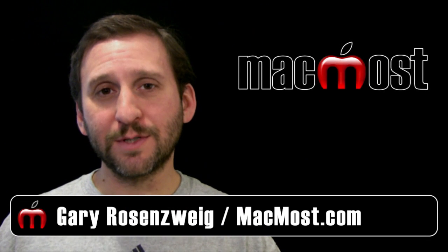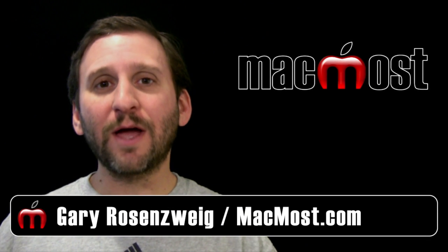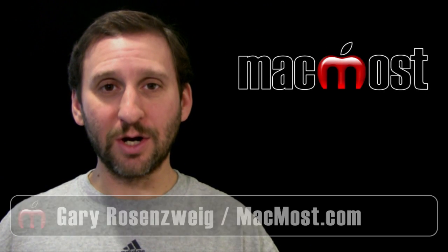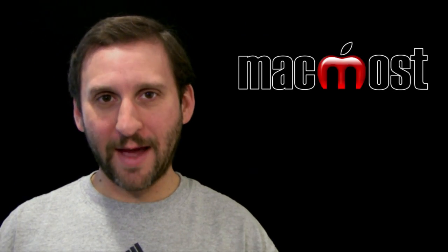Hi, this is Gary with MacMost Now. On today's episode, let's take a look at how the dictionary can help you better understand your Mac.